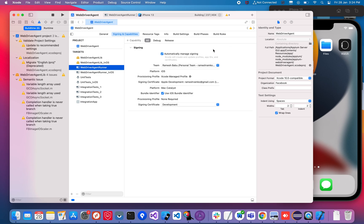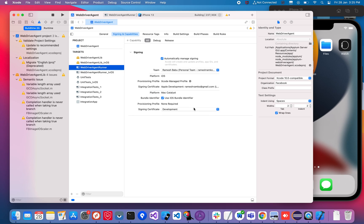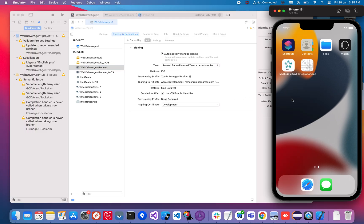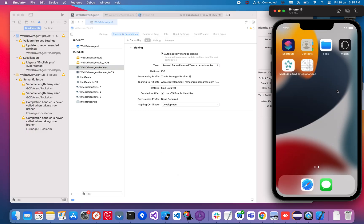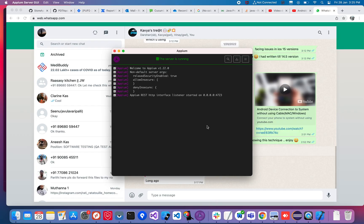It's still building. Once this is successful, you can continue your automation with APM. It's building — going from 237 to 404 files. The build has succeeded. You can't see the WebDriverAgent app directly, but you can find it when running the APM server.